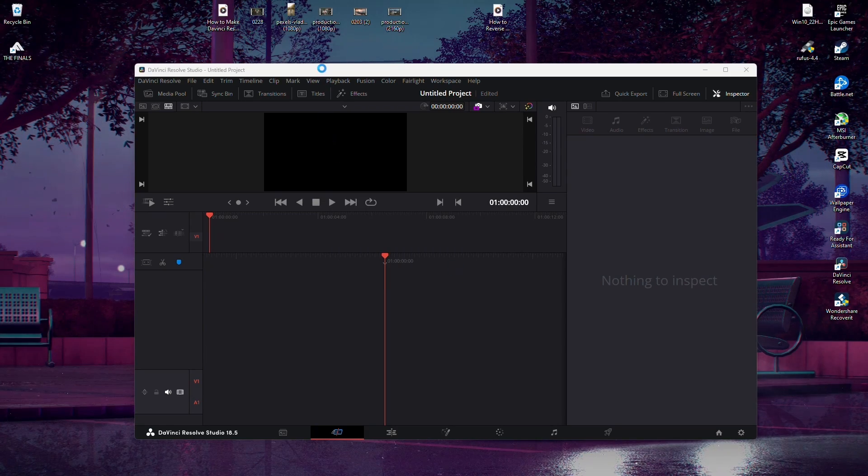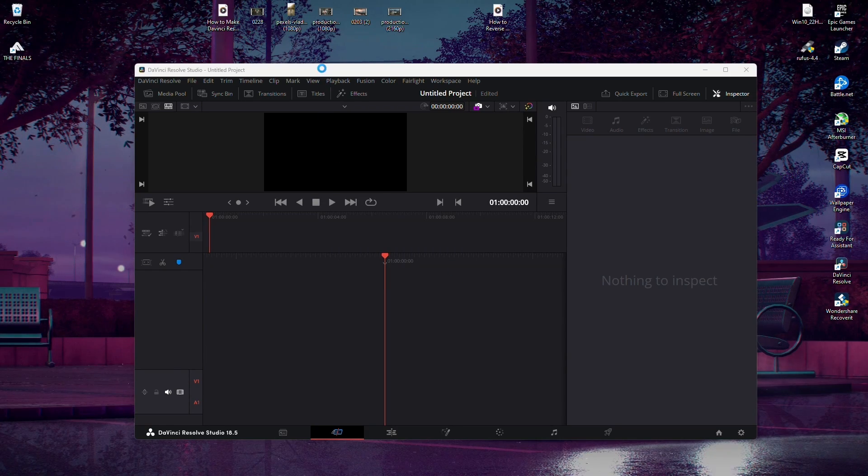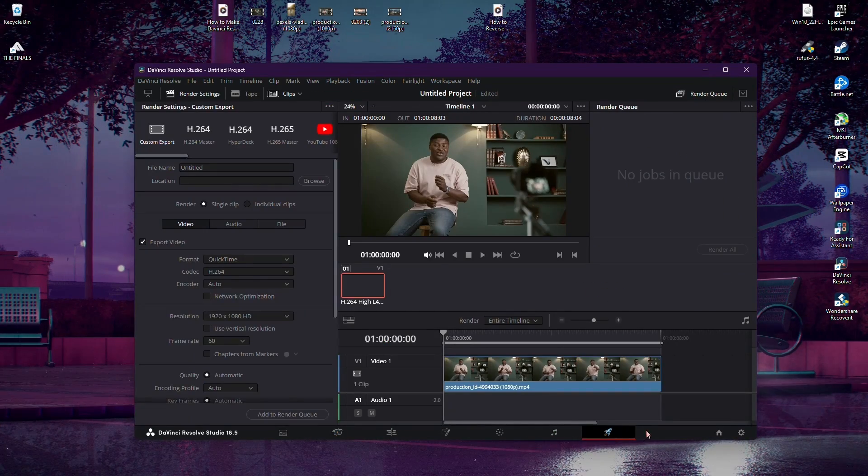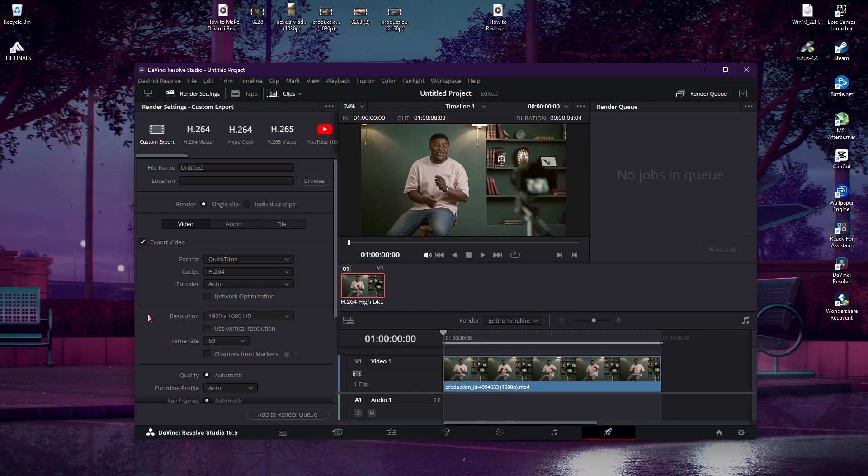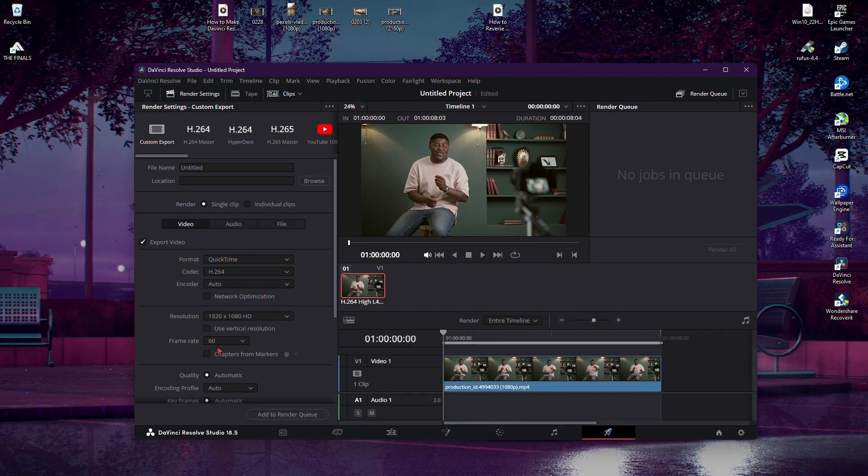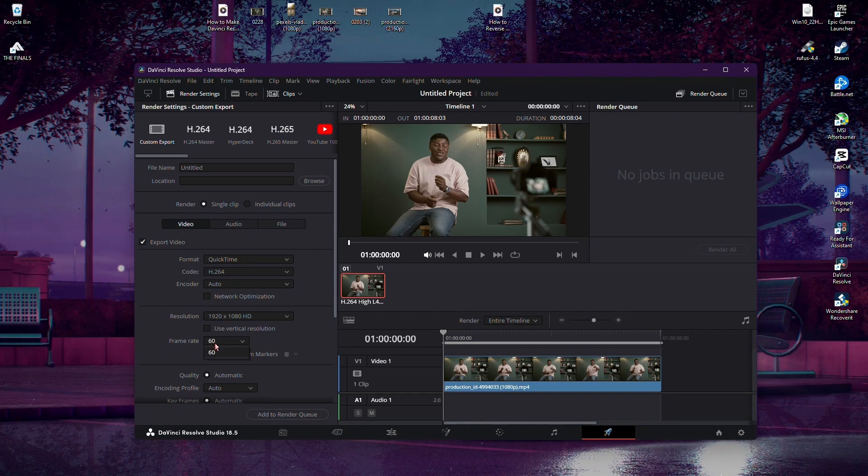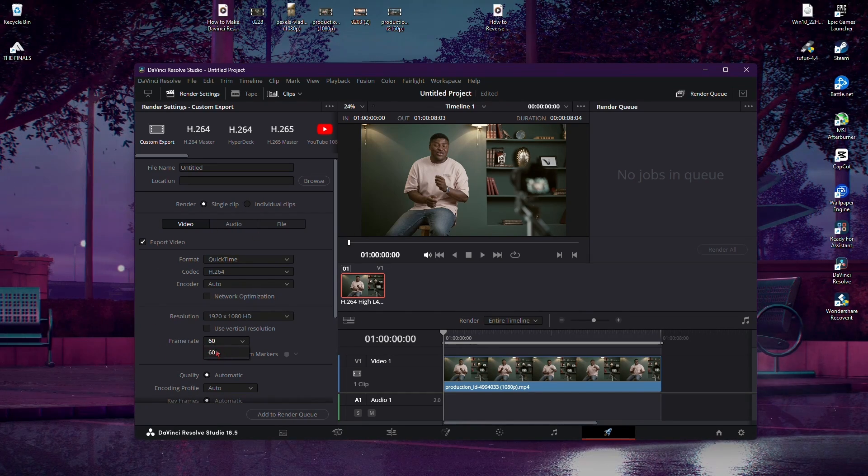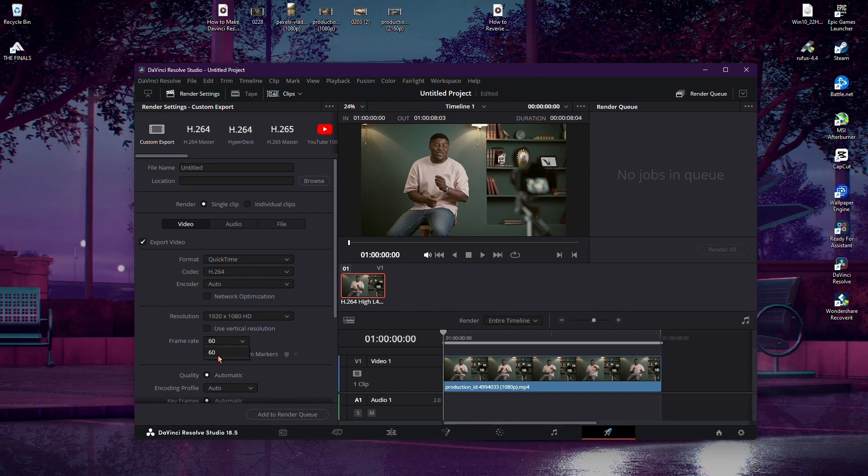With your footage ready, head over to the Deliver tab. As you navigate through the export settings, you'll notice a significant addition, the ability to choose 60 frames per second.